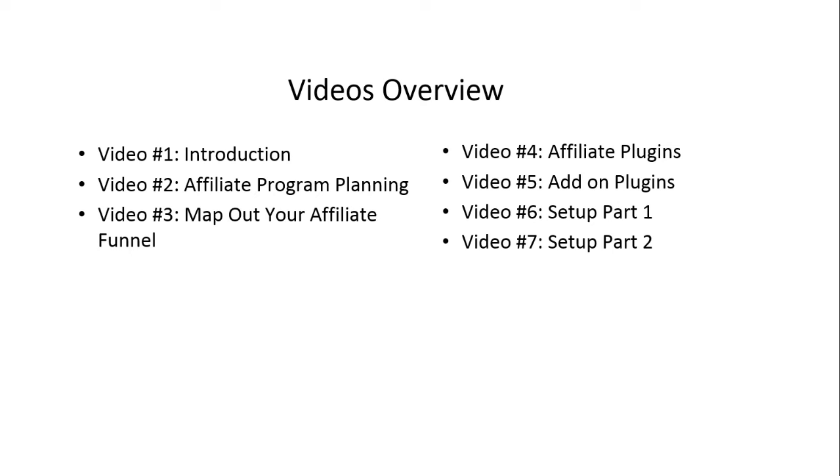Video number two, we'll talk about the planning process of planning how and what you want to see in your affiliate program. And then, of course, in video number three, we are going to take that brainstorm planning and we are going to map it out so that you can clearly see the structure - step one, step two, and so forth.